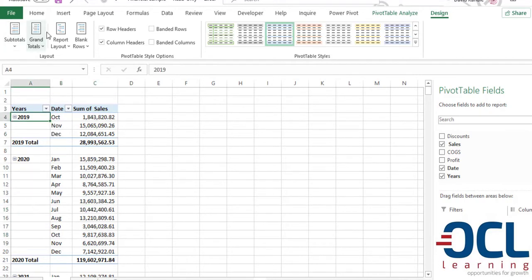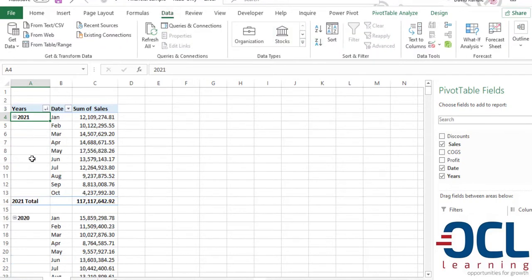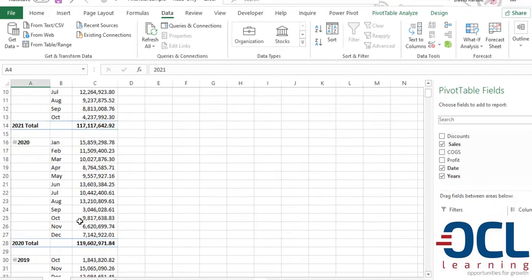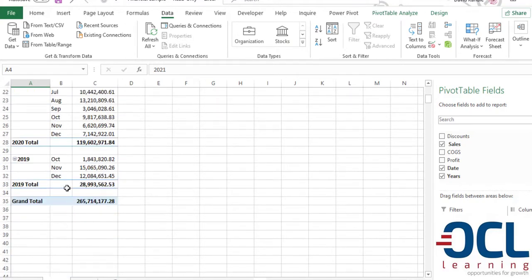It's always advisable that we show the most recent period by selecting the year, then go to data, then sort this in descending order so that we get the most recent period, then last year, then 2019.